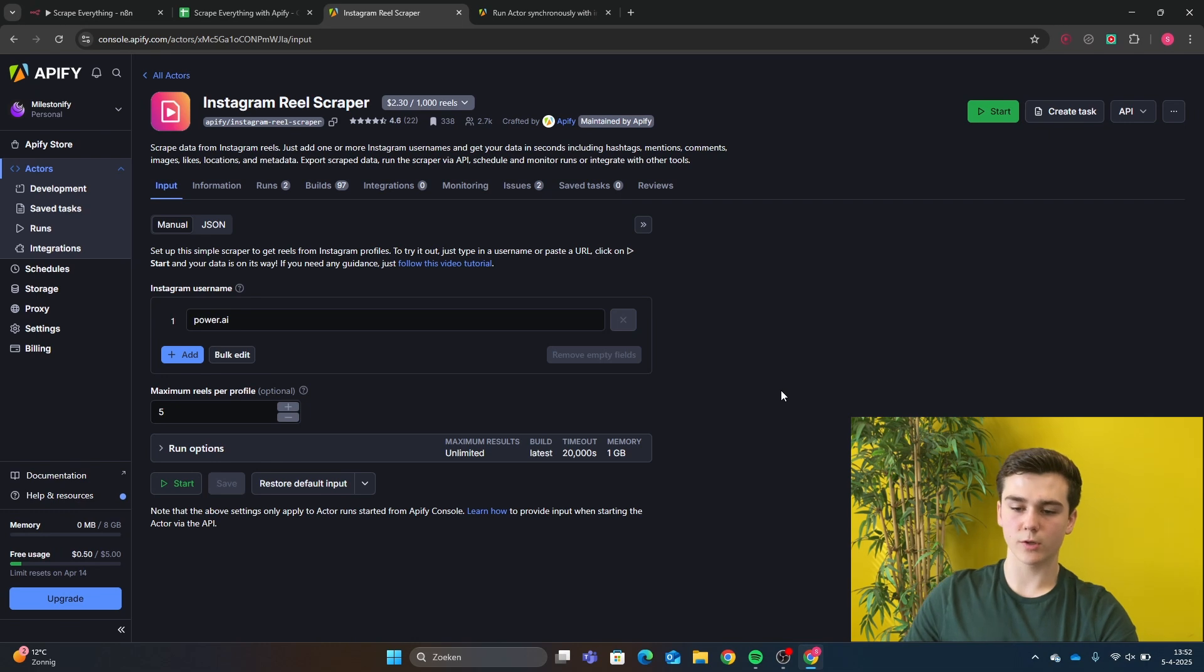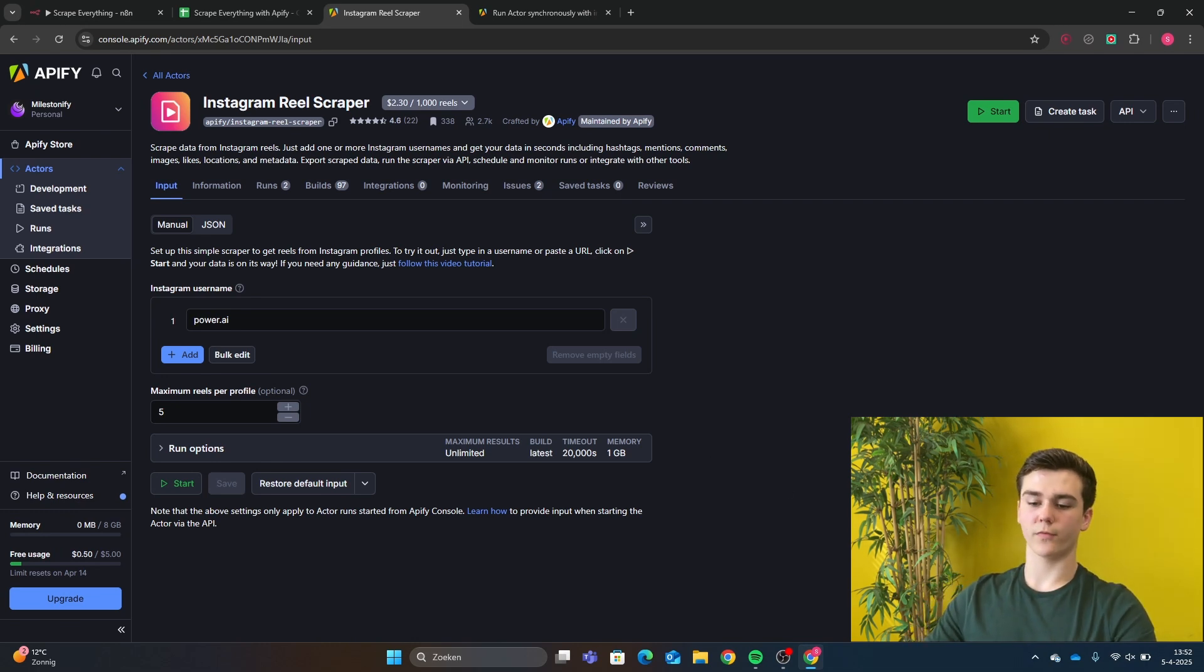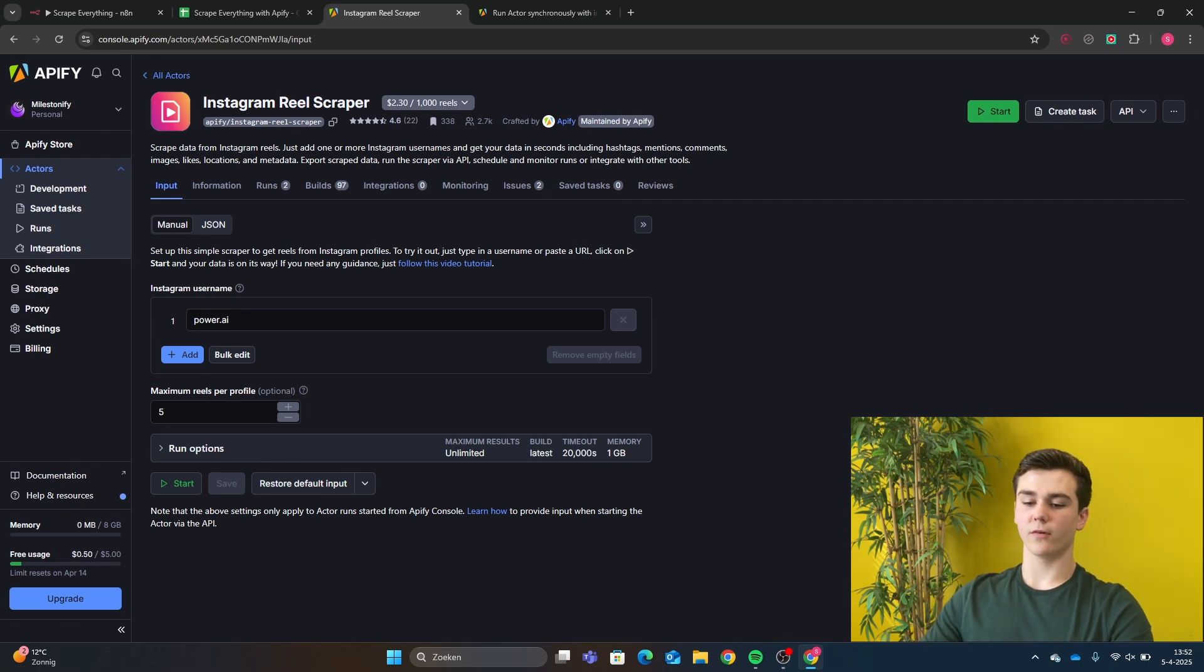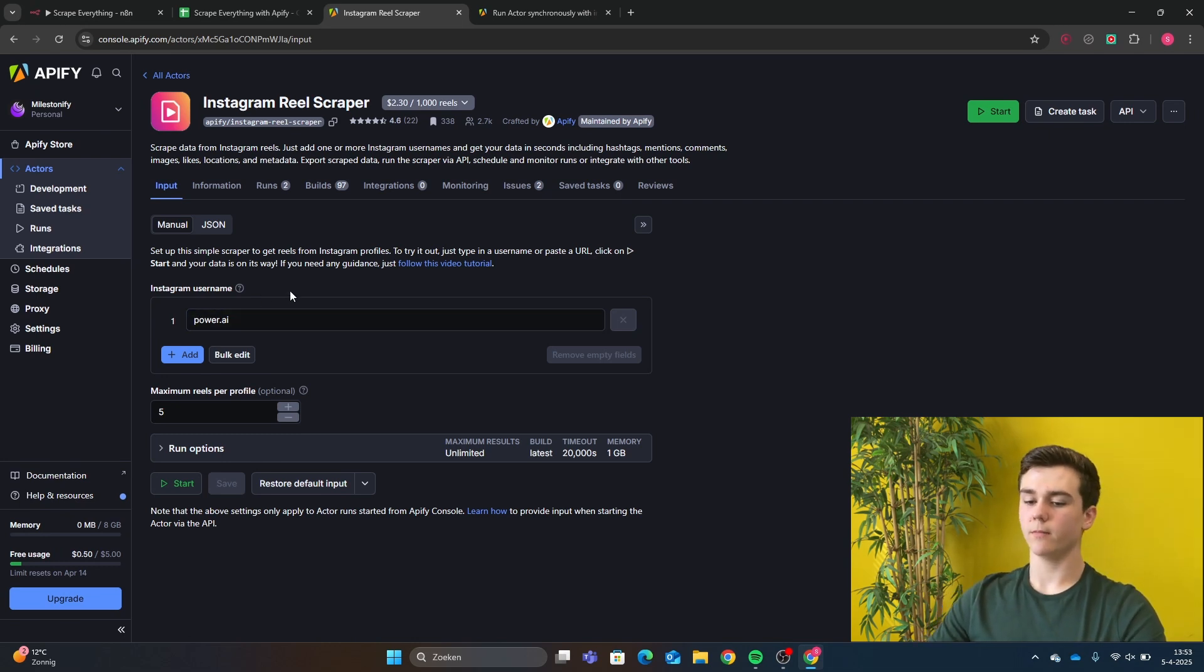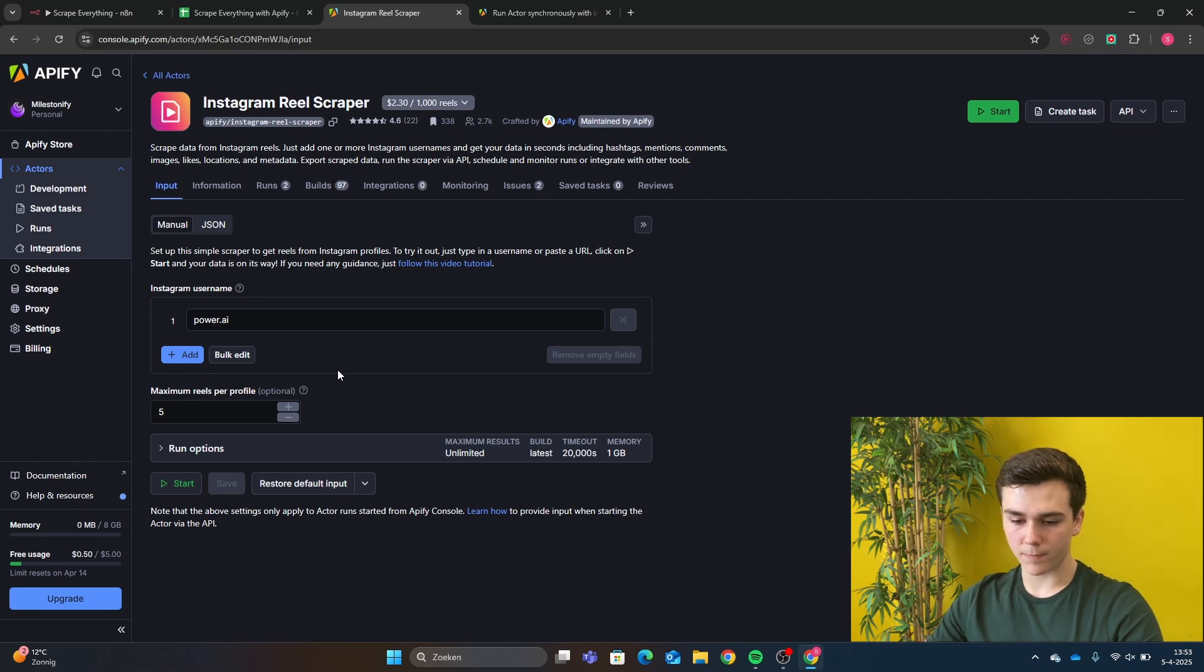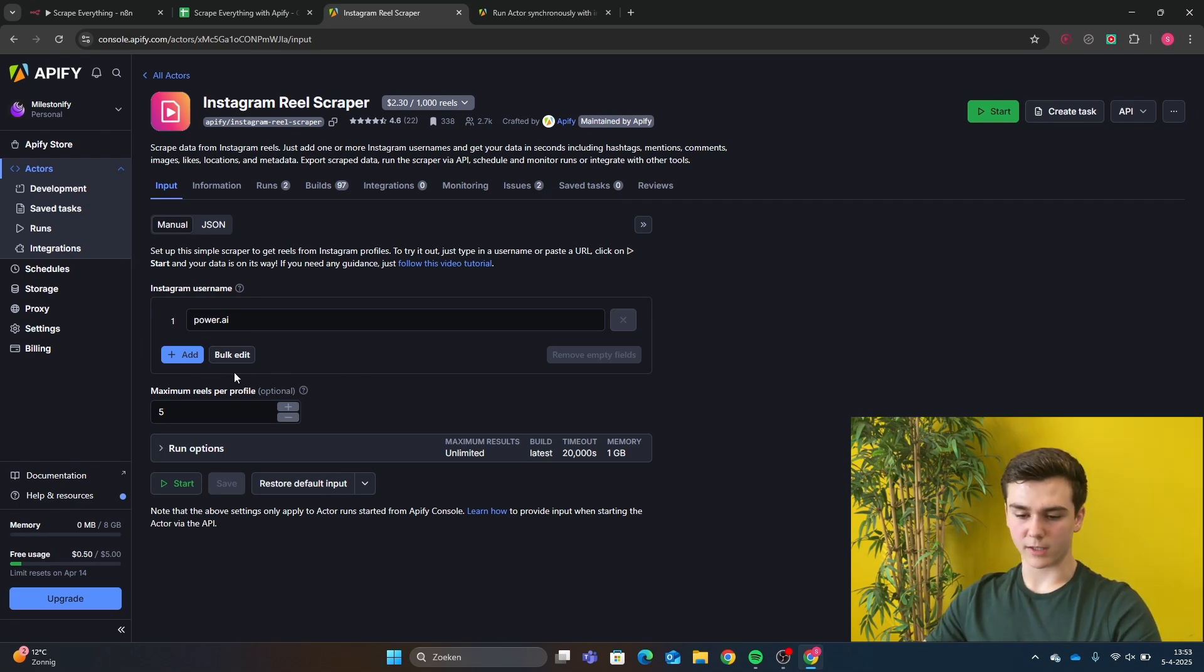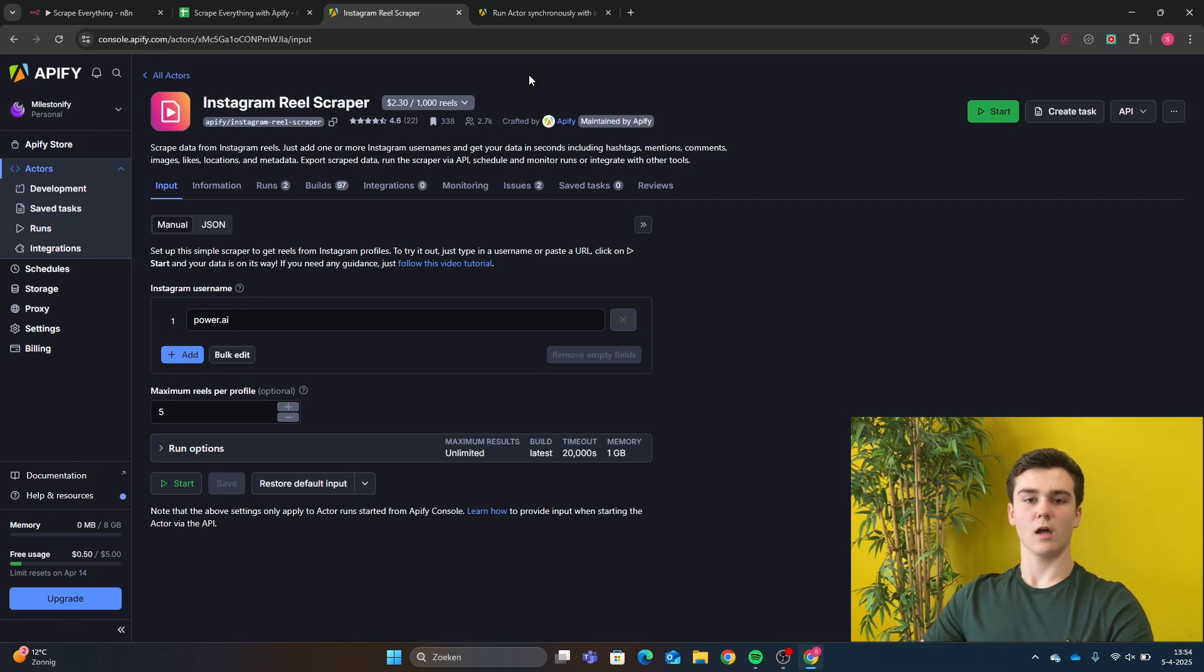After you have pressed on the scraper, you will get sent to this dashboard. And in this dashboard, we're going to configure some data input fields. And the first thing that we have to do for this example is adding an Instagram username. So here you will add the username from the account that you want to scrape videos from. And then the maximum Reels Per Profile is five. And this is how many Reels you want to scrape from this account.